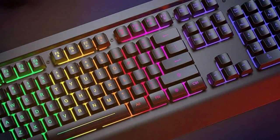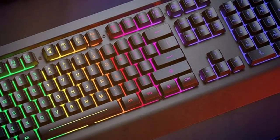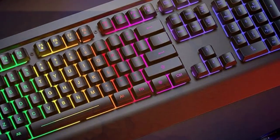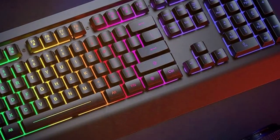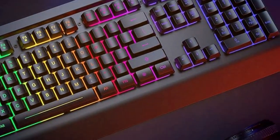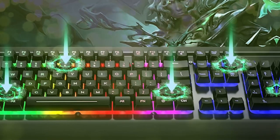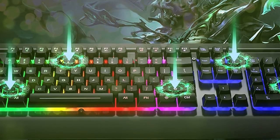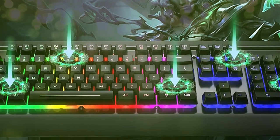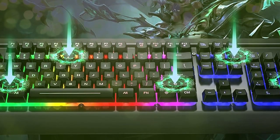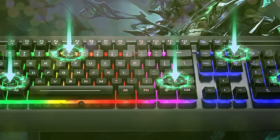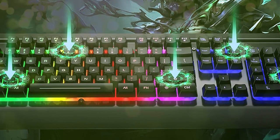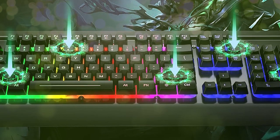The Decoity Gaming Keyboard is built to last with a durable aluminum top plate and keycaps that are designed to withstand years of intense gaming sessions. It also comes with a comfortable wrist rest to reduce fatigue during long gaming marathons.